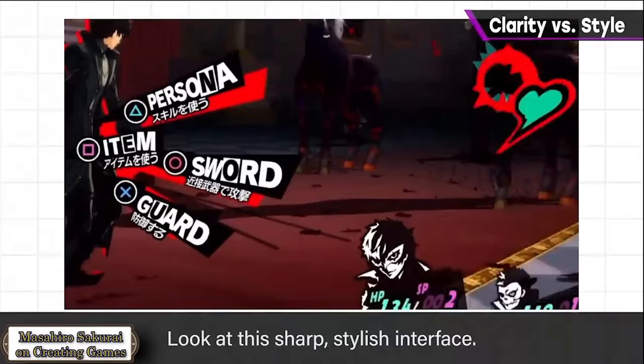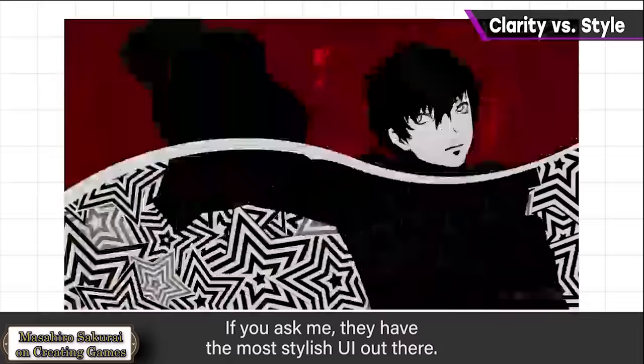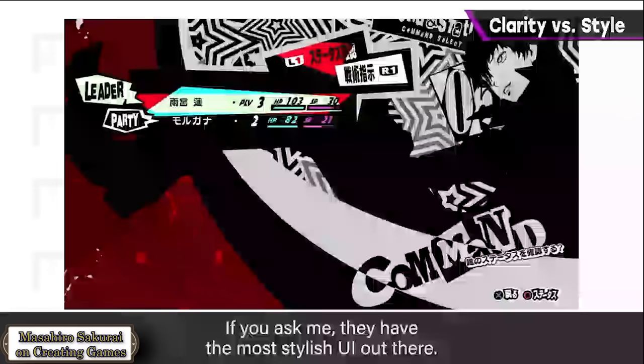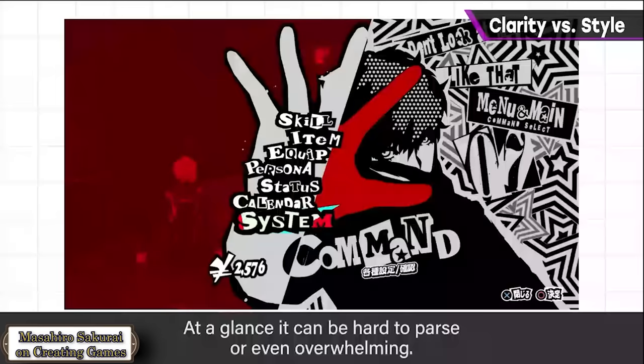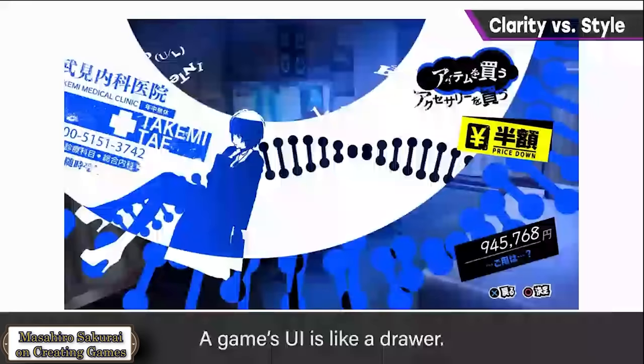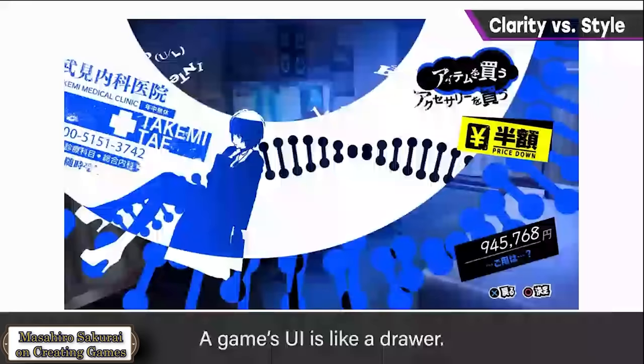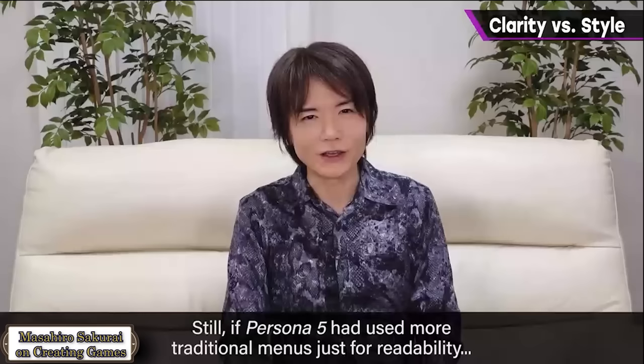Sakurai remarks that a clear, easy-to-understand UI and a highly stylish UI are possibly opposing things. The Persona series is the clearest example of this. He considers it the number one most stylish UI out there — but honestly, it can't really be called well-organized. It can be hard to read at a glance. The UI is like a drawer — and ideally, that drawer should be easy to understand and well-organized.